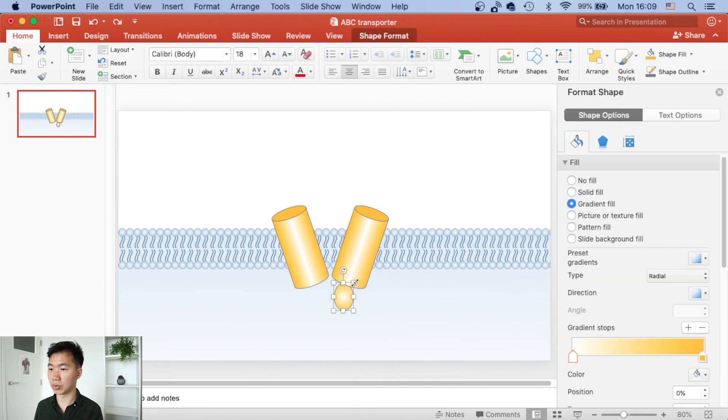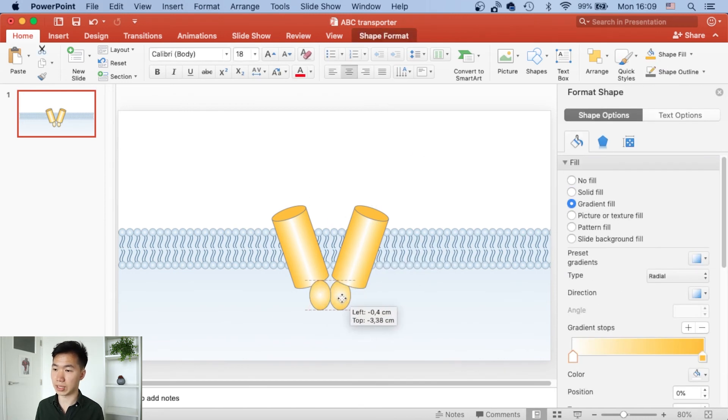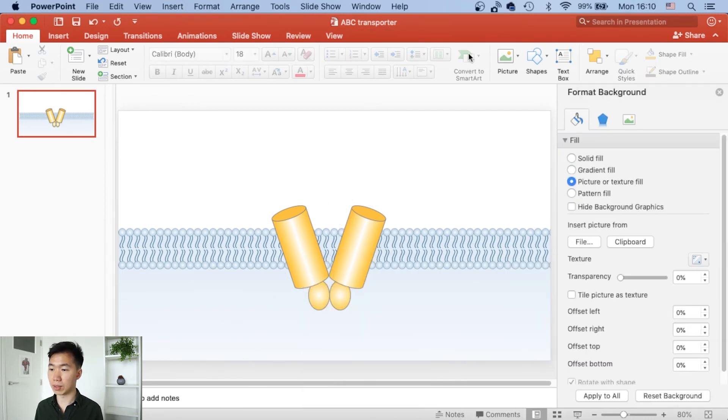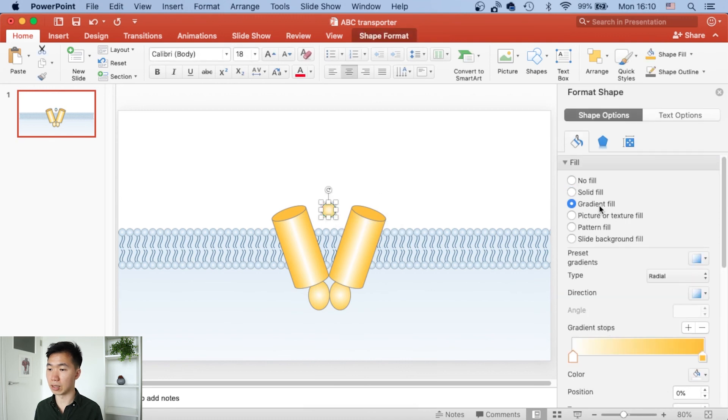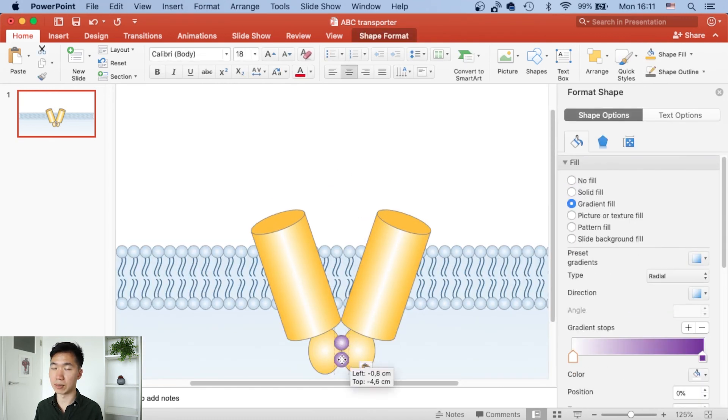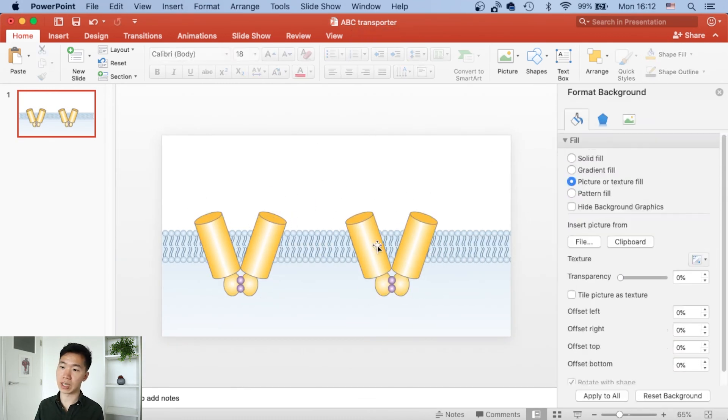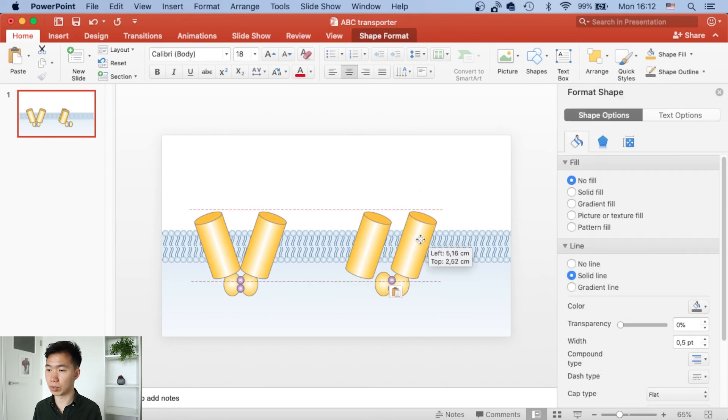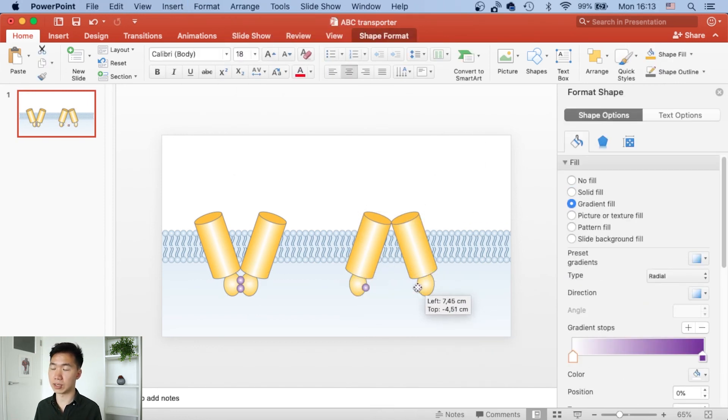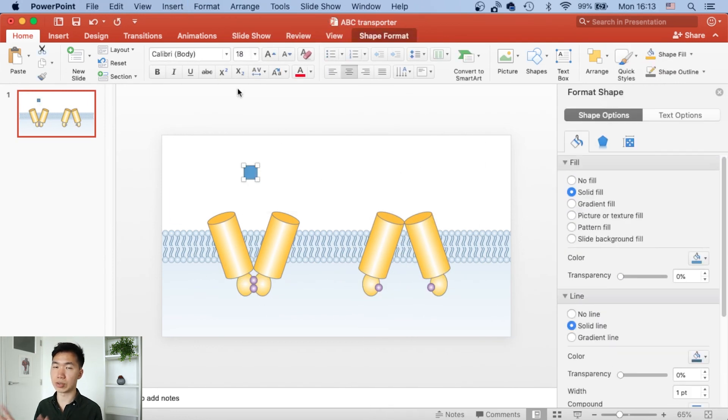Then we can put it into the intracellular side. I'll just make it bigger and then make a copy of it and put it onto the other side of the transporter. Then we will have our ABC transporter.